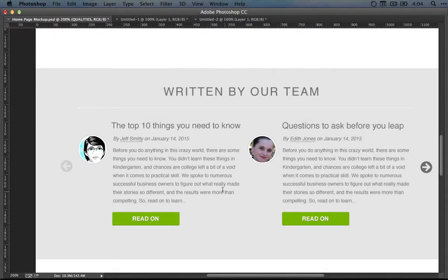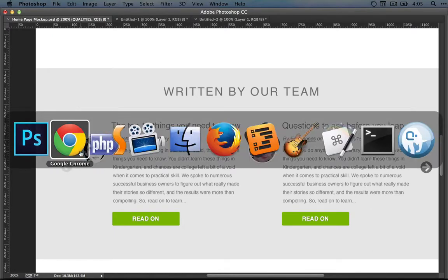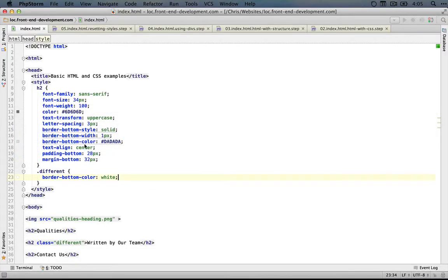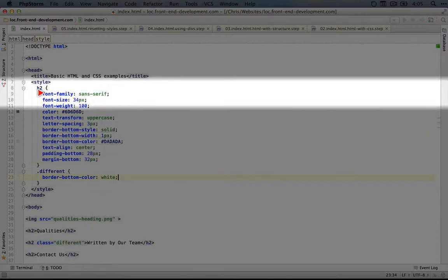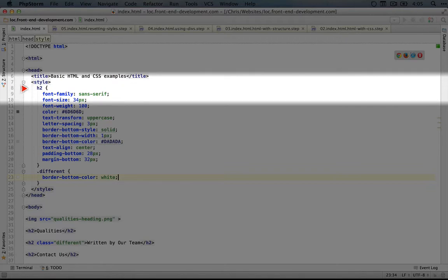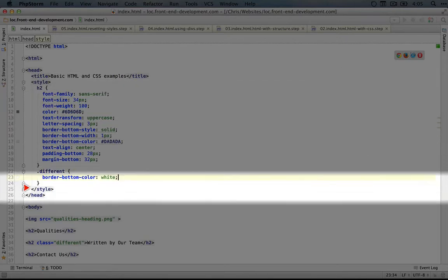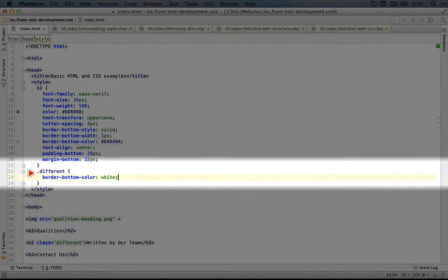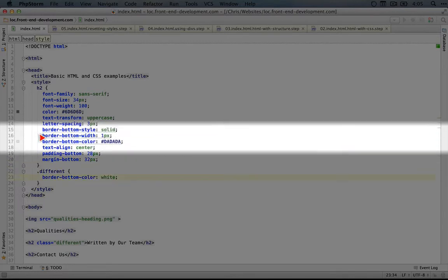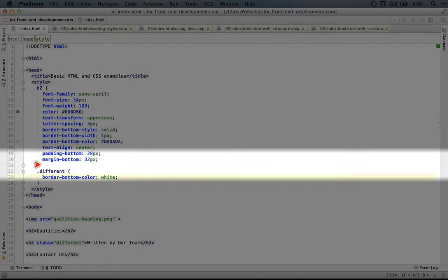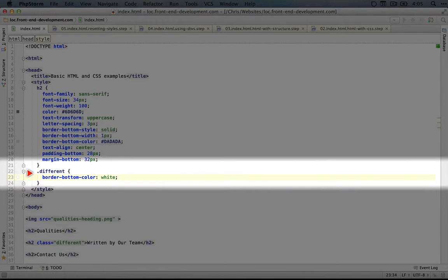But before we do that, I want to take a broader look at selectors and what we're doing with them. So let's jump back to our code. Right now we're using two different types of selectors. We're using an element selector and we're using a class selector. But there's a whole lot of other kinds of selectors we can use and we can also combine these to be a lot more specific.